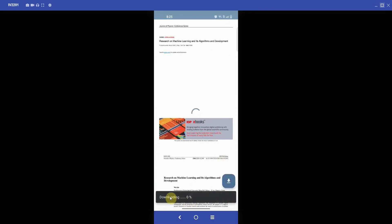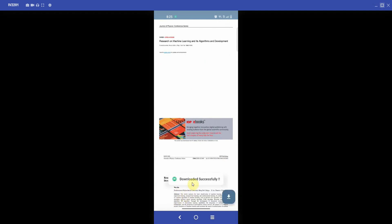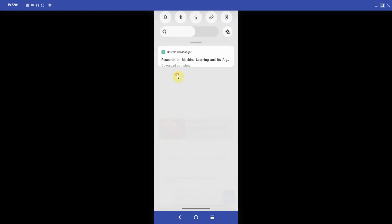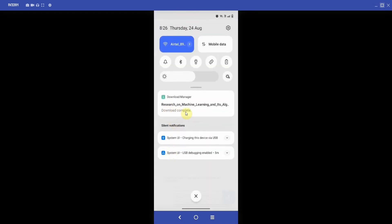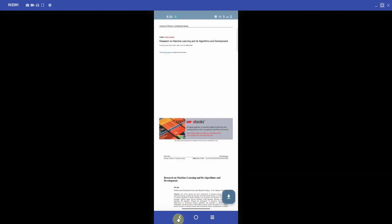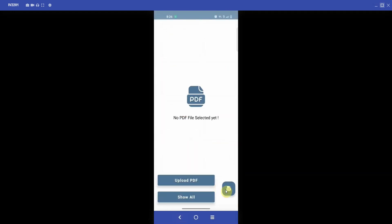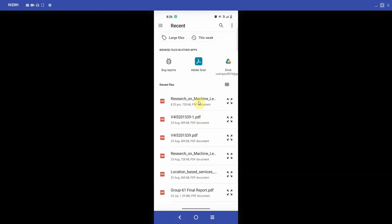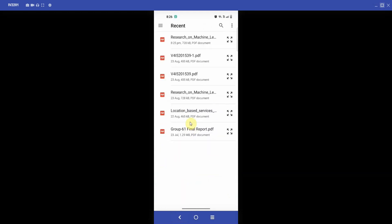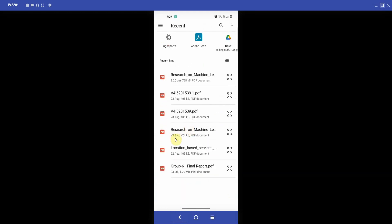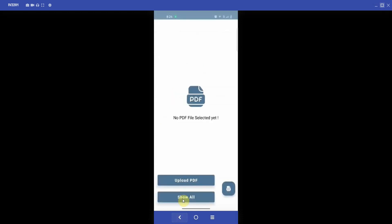I'll click on 'Research on Machine Learning' and the PDF has been loaded. I can click the download button and it will start downloading. We also have a download progress indicator and at the top you'll see 'download completed'. Going back, you can see the file appears twice — once from 23 August and once from the current time.